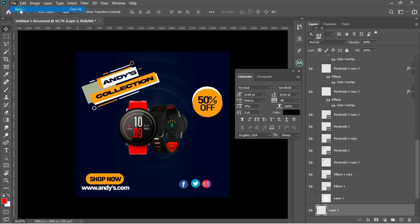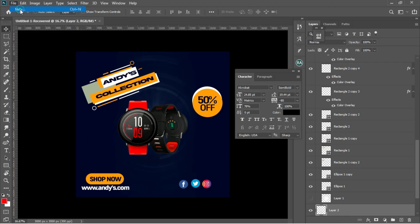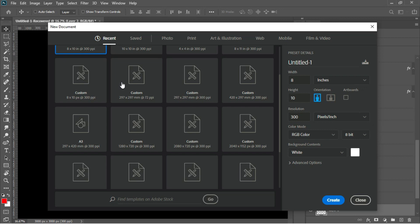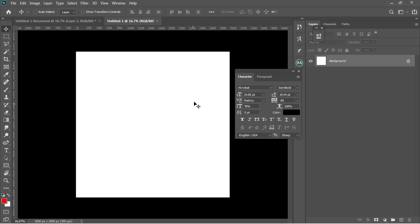Here in Photoshop, to create your new document, go to File > New, or hit Ctrl+N as the shortcut key. I'm going to leave the paper size in inches, set the width to 10, the height to 10, and leave the resolution at 300 pixels per inch, then hit OK.